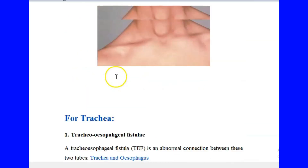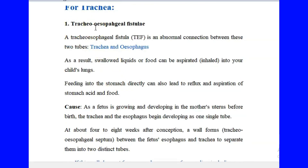For the trachea, there is a condition called tracheoesophageal fistula. A fistula is simply an abnormal connection. Remember that during the fourth week, the trachea — the respiratory diverticulum — becomes separated from the rest of the foregut. But in the case of tracheoesophageal fistula, an abnormal connection exists between the trachea and the esophagus, which is not supposed to be there. When this connection exists, inhaled food may go into the respiratory system, and there may be aspiration of stomach acids and food.